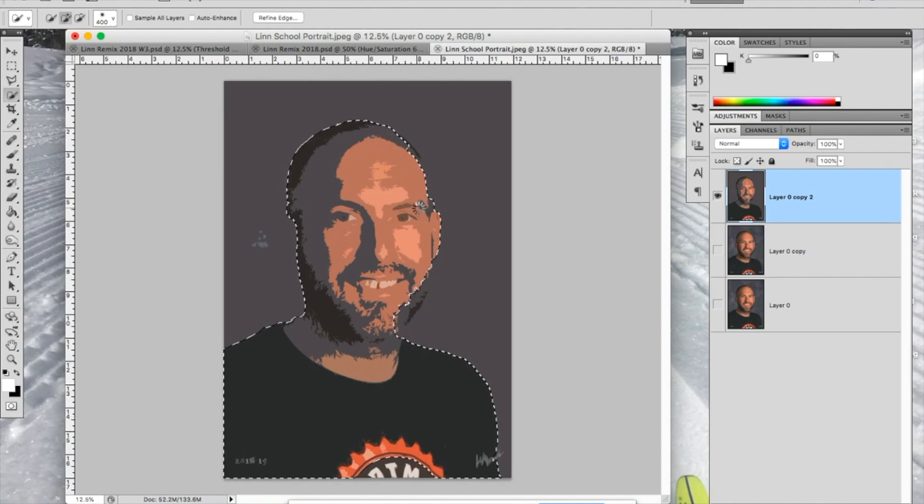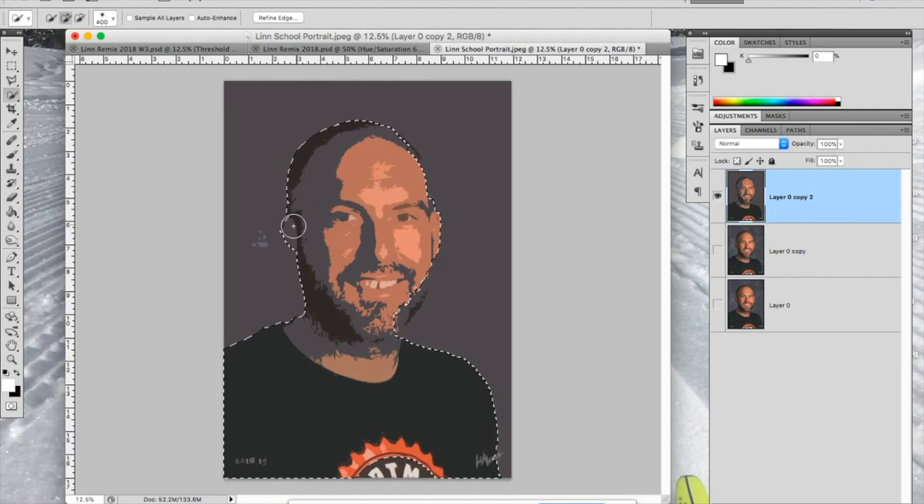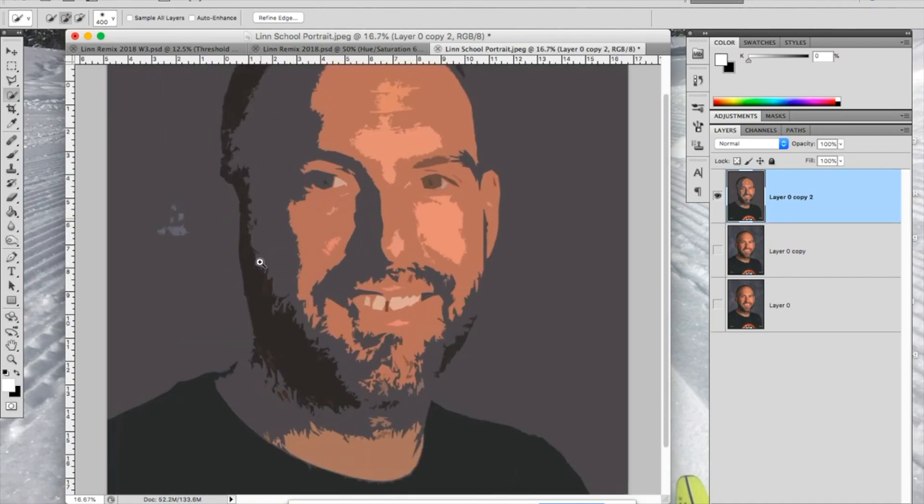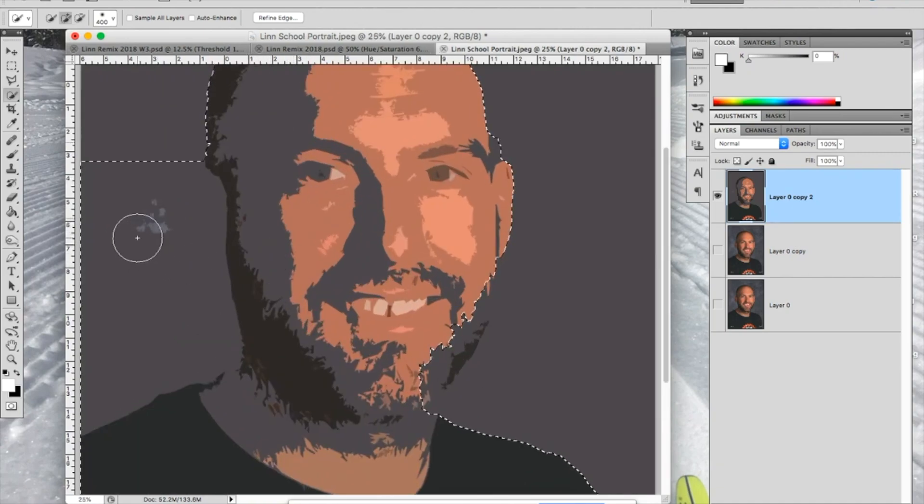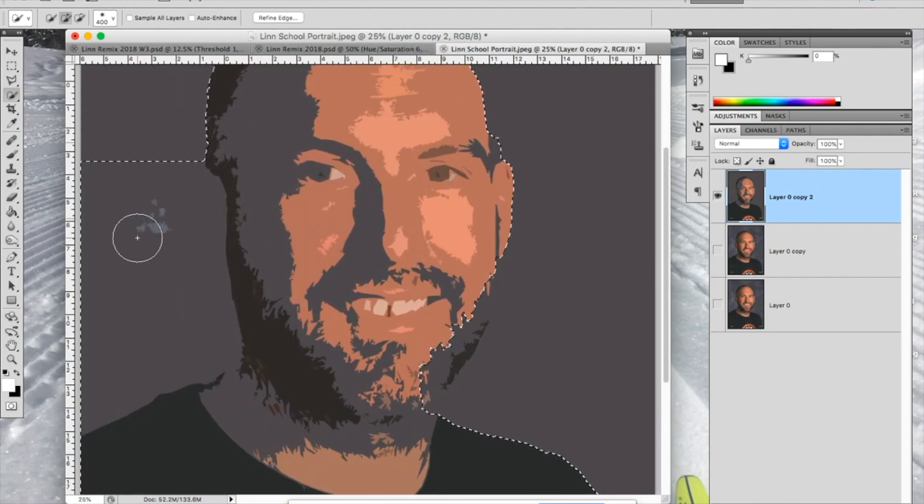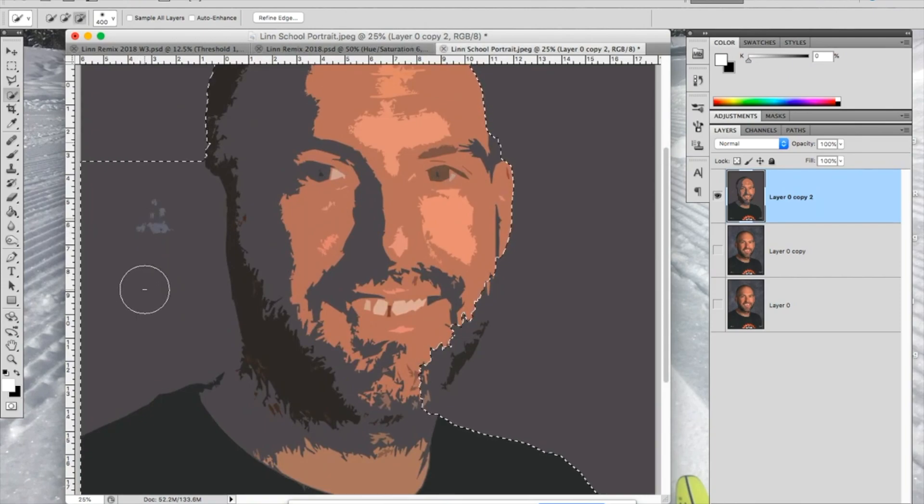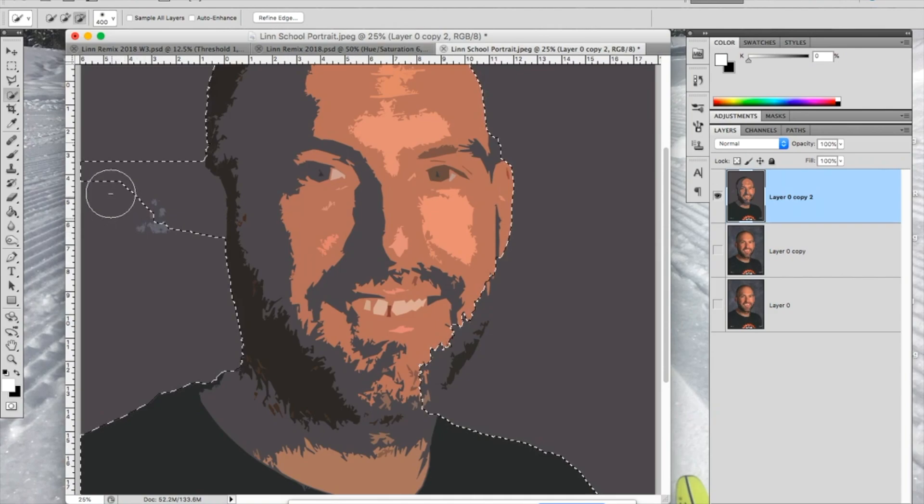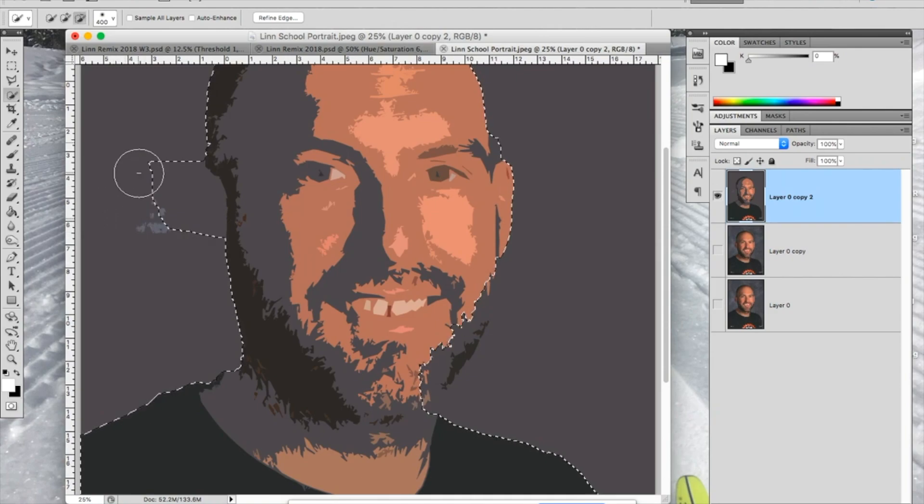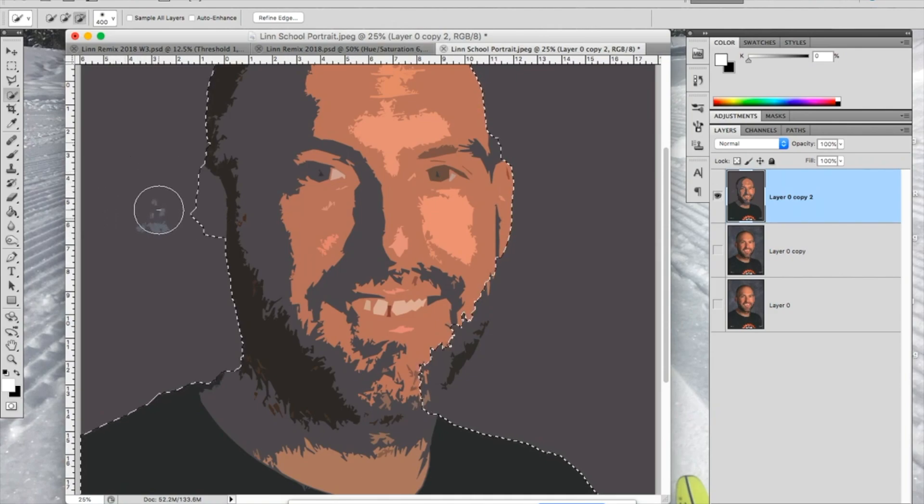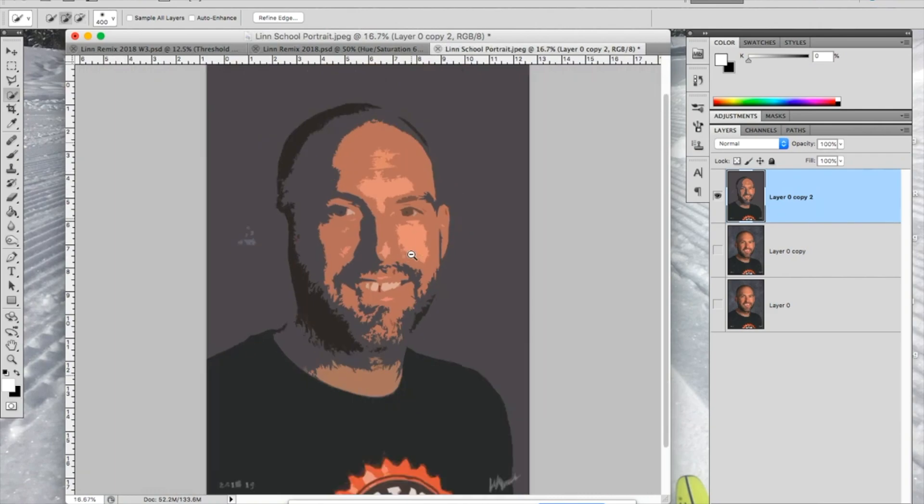If you mess up and you end up getting a little too much, let's say you come back into this area like that, you can hit the Option key, and you'll notice that the center of the brush becomes a minus instead of a plus. So I can subtract from that, and I was kind of trying to make it look like my ear was there a little bit like that.